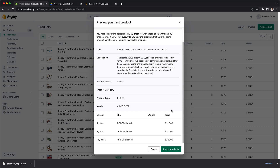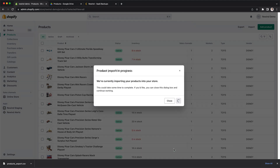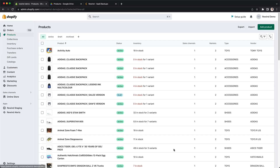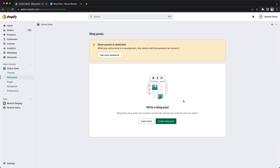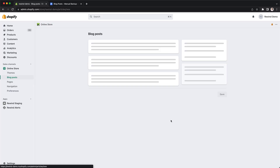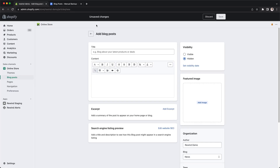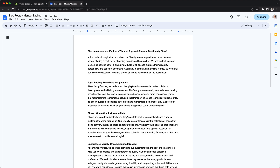Note: exports and imports can take a lot of time and may not always work the way you want them to. Step 7: Paste remaining store data from your backup. Finally, for items like blog posts, you'll need to manually enter them to fully restore your store.